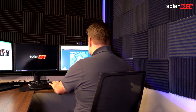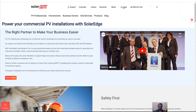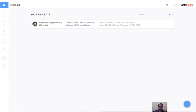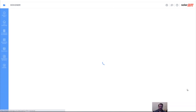First, you're going to go to SolarEdge.com and find the login button at the top. You're going to drop down to login and click on the designer. I've already done that, so I'm already logged into commercial design. To start a new design, all we're going to do is press the plus button and click the commercial button.